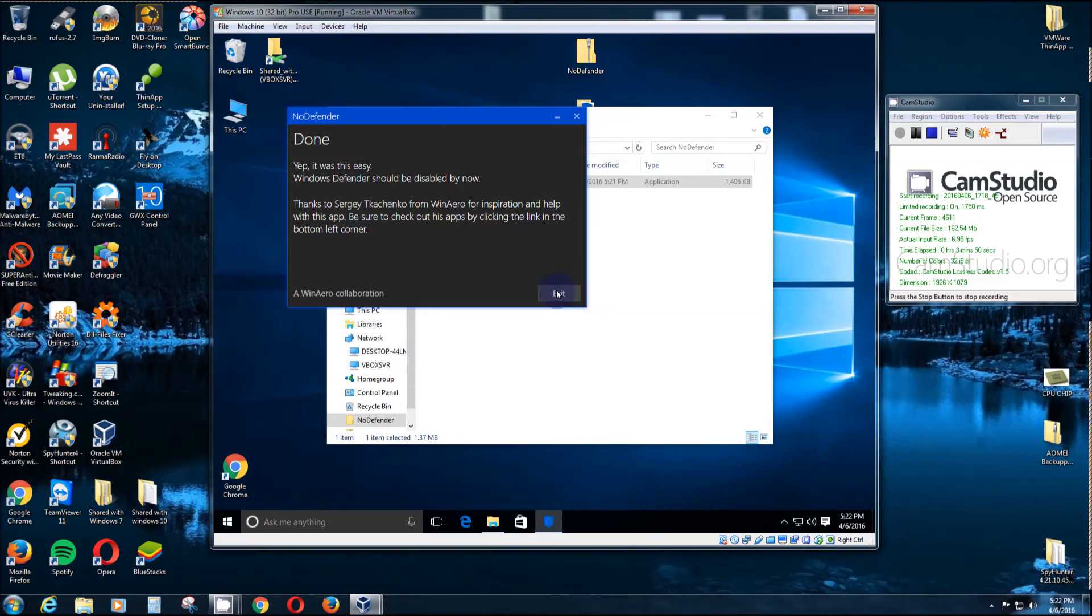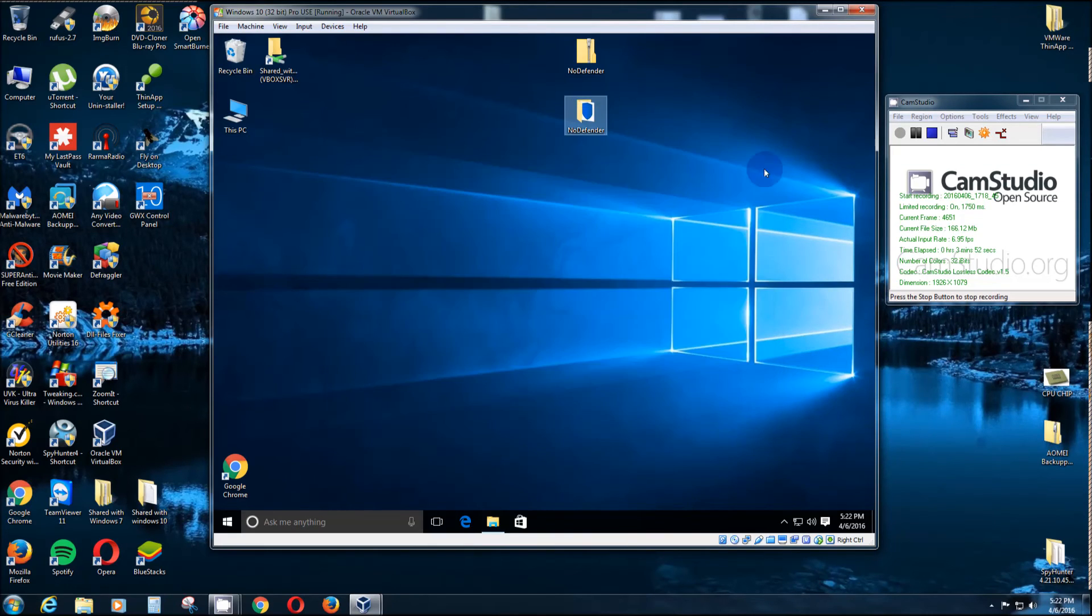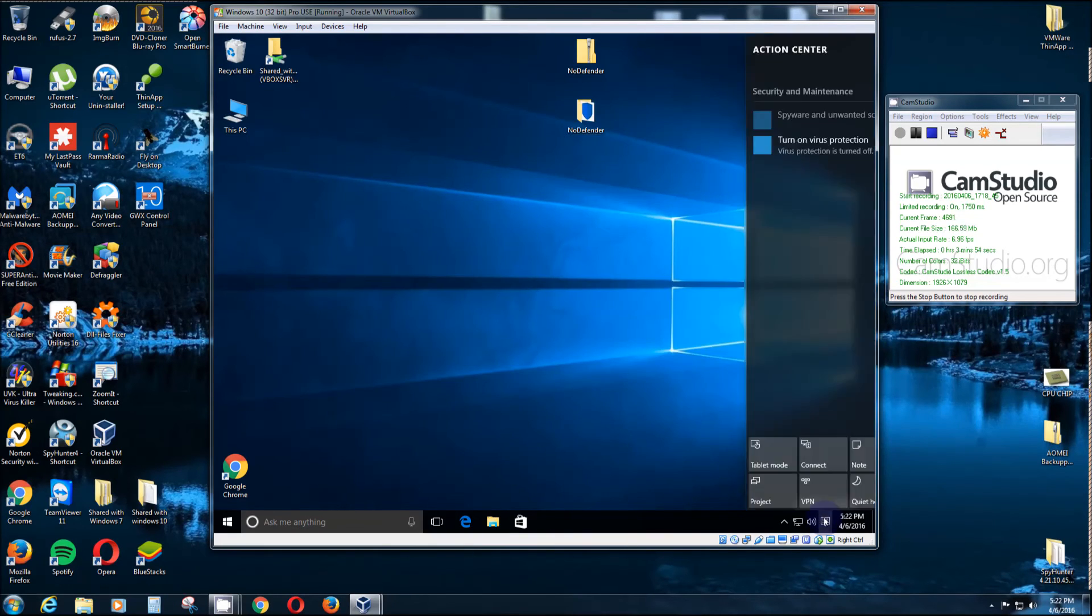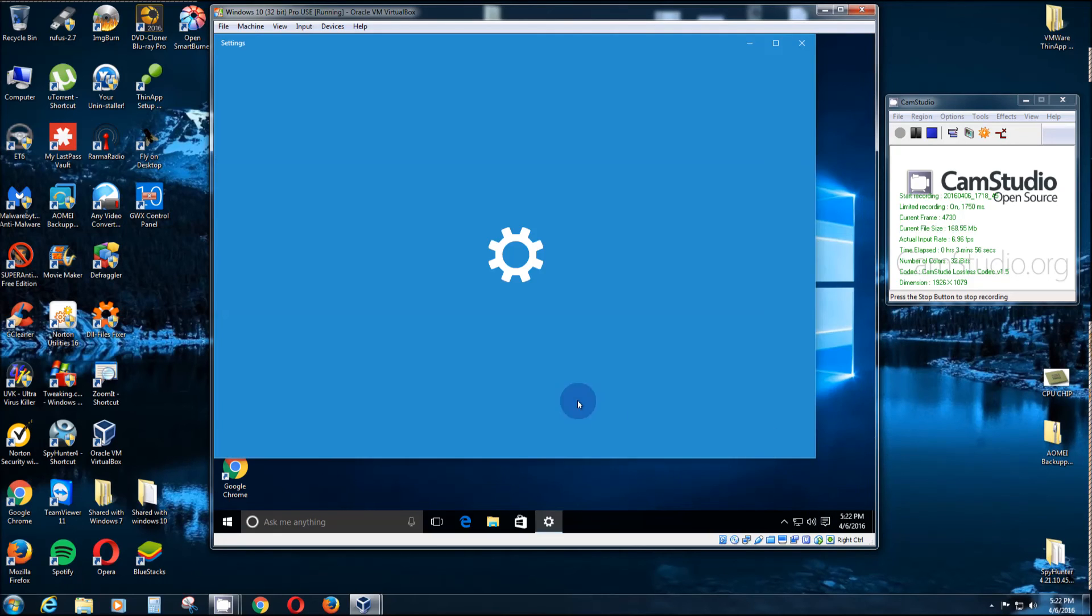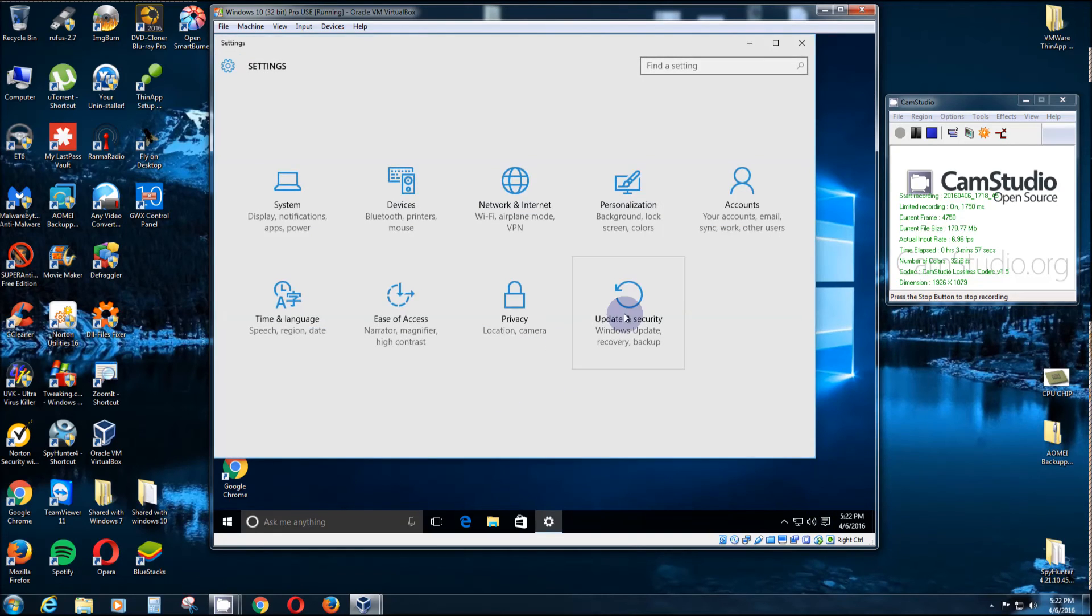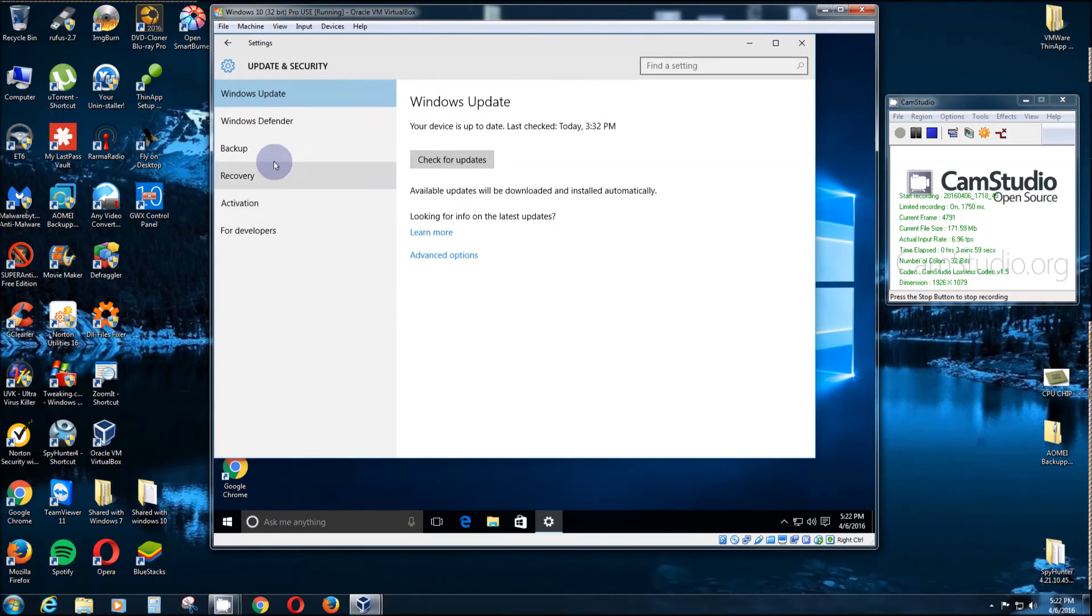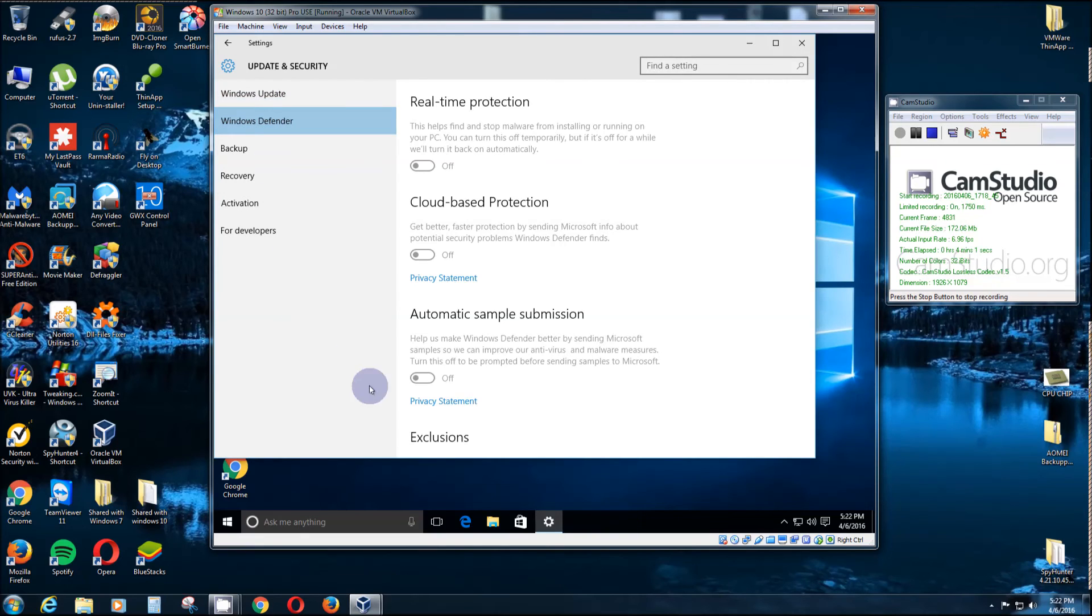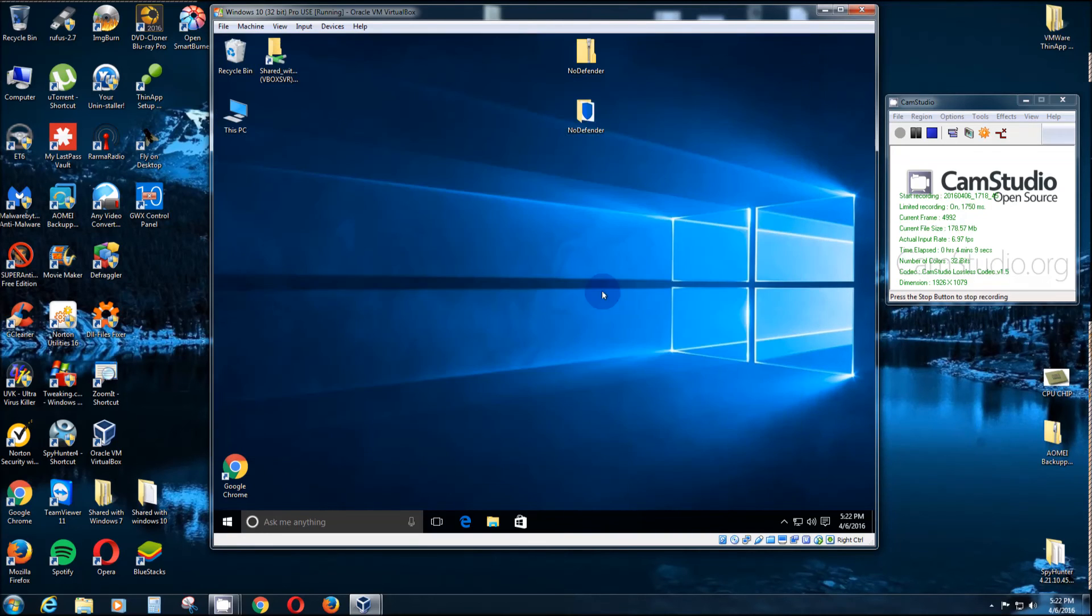Exit. Now let's go back and verify: All Settings, Updates and Security, Windows Defender. As you can see, they're all turned off, plus they're all grayed out. It will not come on again ever.